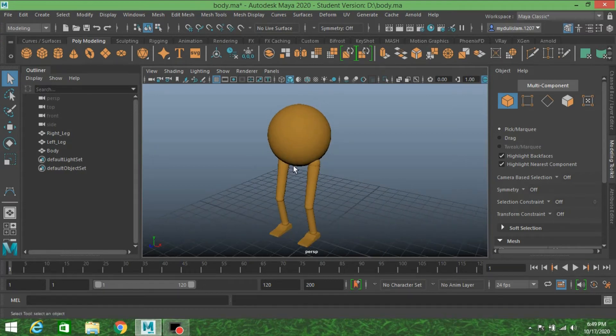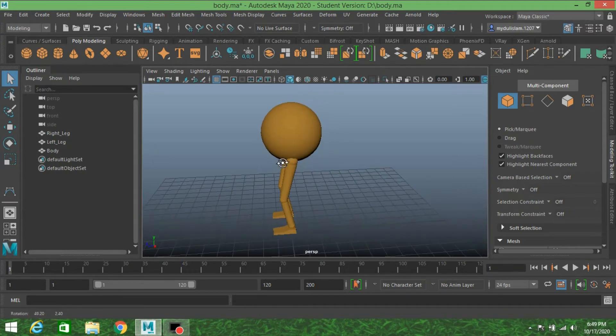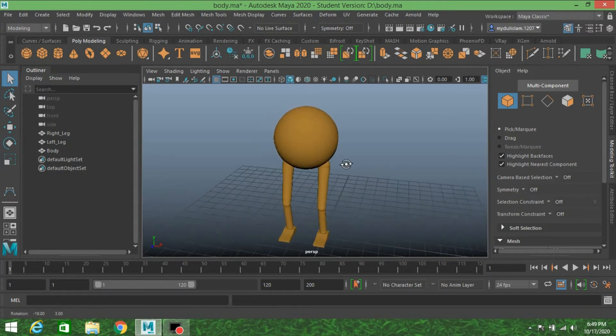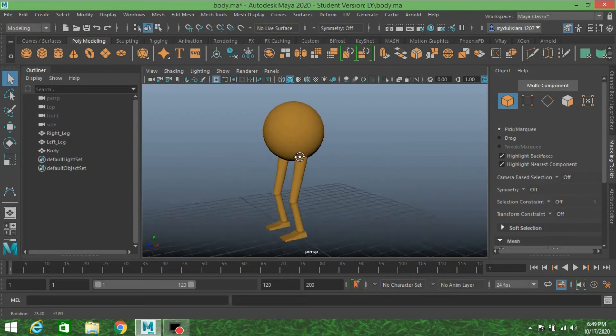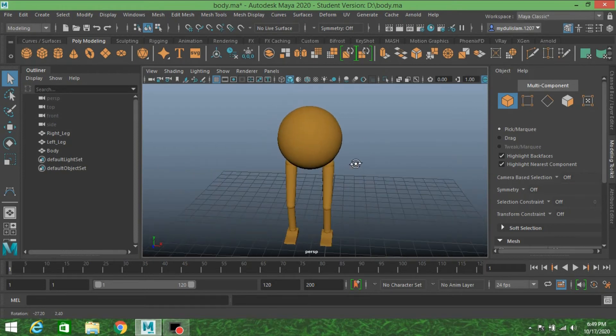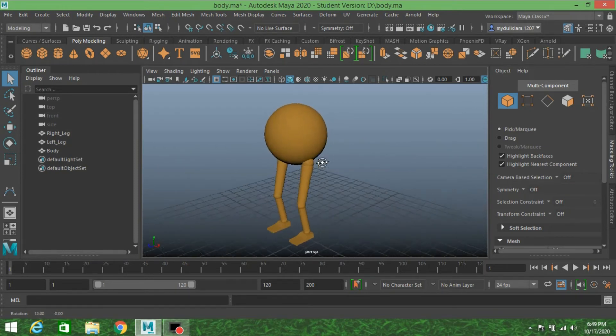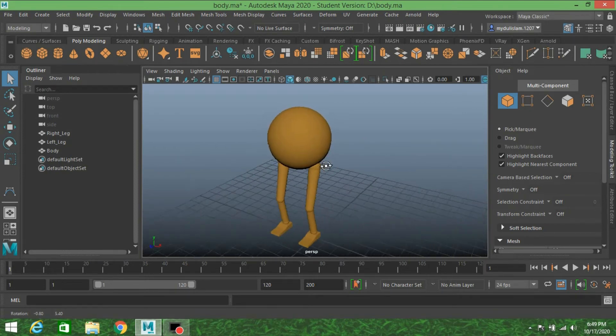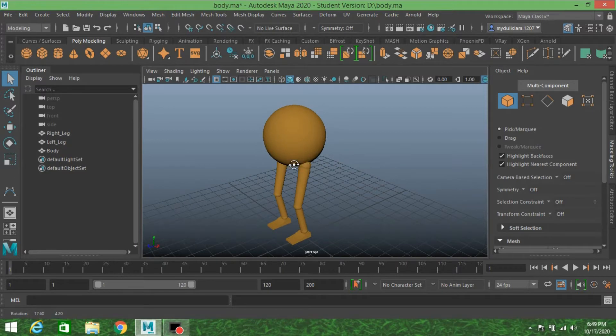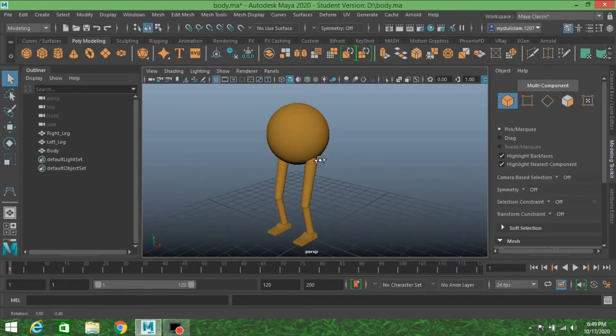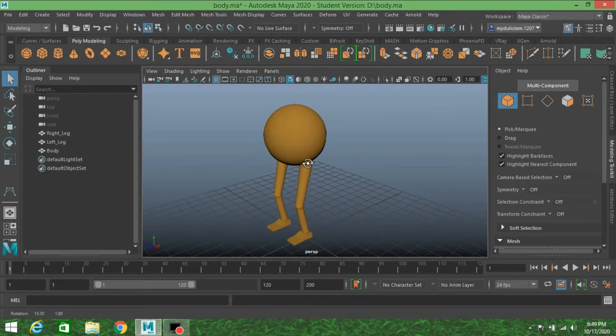Welcome to another tutorial. In the previous lesson I showed you how to create a character. In this lesson I am going to show you how to create rigging for this character.